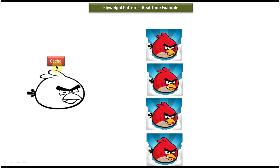So whenever I need a new Angry Bird object I just get this object from the hash and fill the red color. So in that way we don't need to create 50,000 new Angry Bird objects. We have to create only one Angry Bird object without the color, and whenever we need it, get it from the hash and fill the red color. So in that way we can improve the performance.